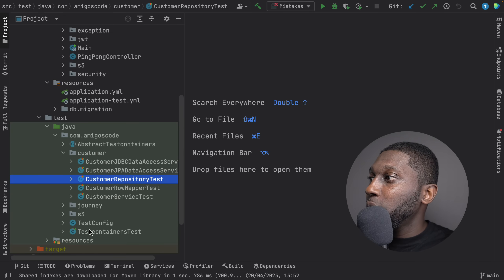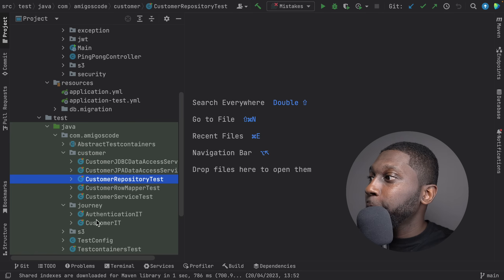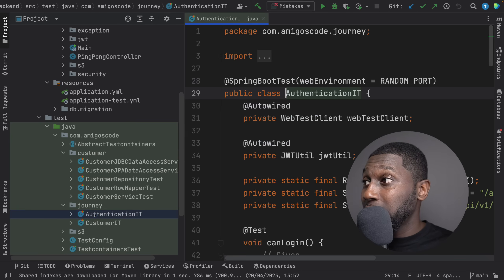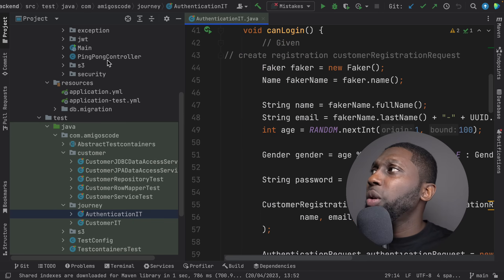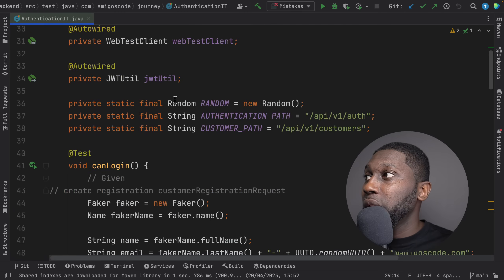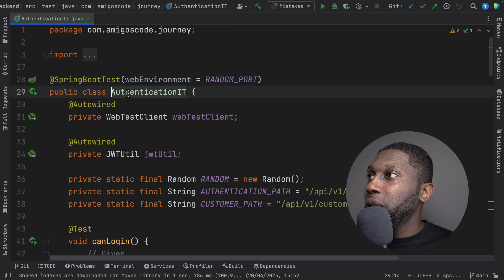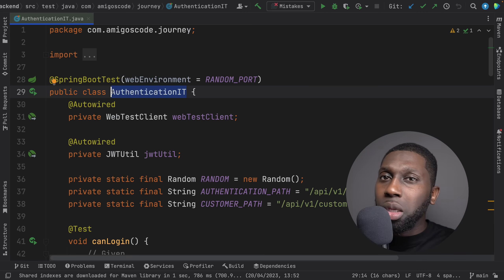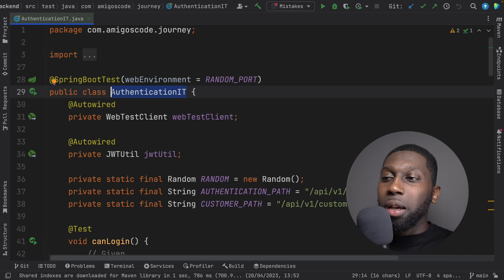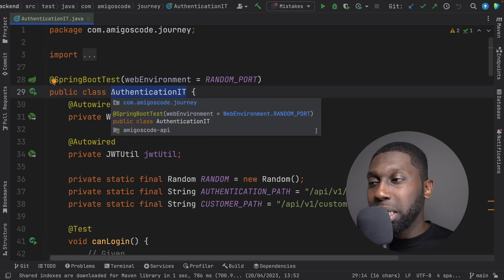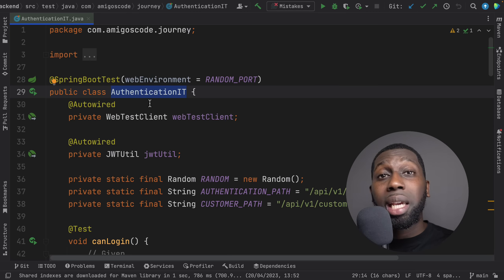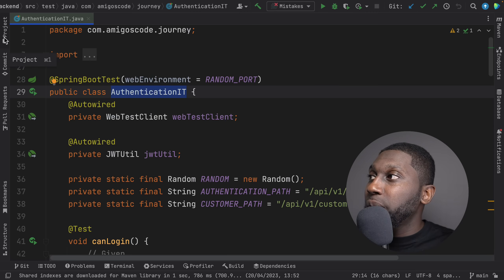I also have journey tests including authentication. Authentication uses the database because you have to register a customer. Here I actually opt out from Test Containers because I wanted to keep the data to build a large dataset and make it easy to debug — but equally, you could use Test Containers.